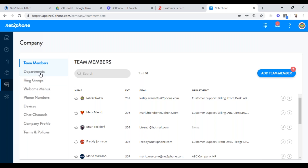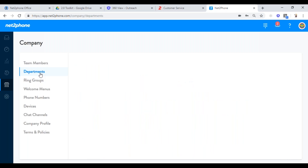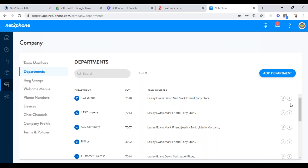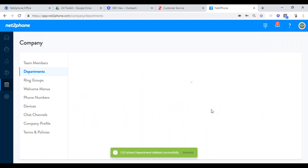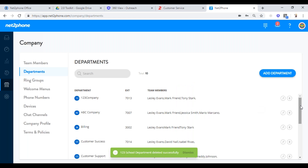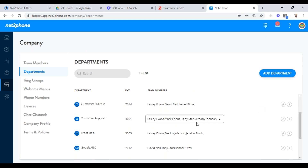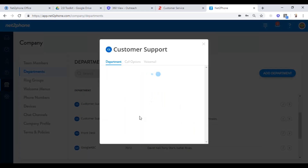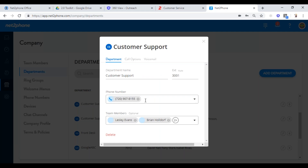Department allows you to create many call flows. If you have a department such as billing or customer support, you define that department, create it, and have a call flow for it. You can remove departments as easily as you add them. In customer support, you can see Freddie Johnson is in here — because I renamed Elizabeth to Freddie, he stayed in this group. You can define who you want in this department and give them their own number. People will call back into that number and all four of those people's phones will ring. Internally, you can dial extension 3001 and all those phones ring — that's what a department does.